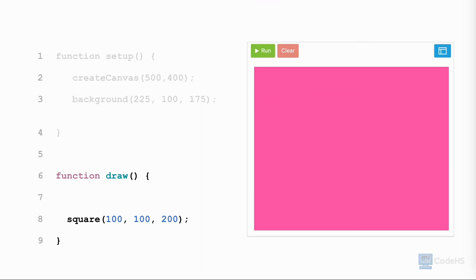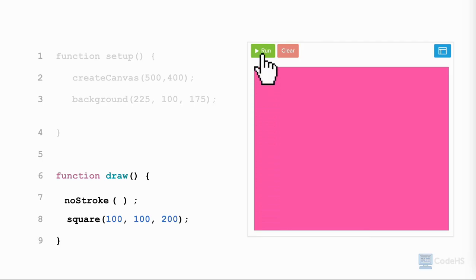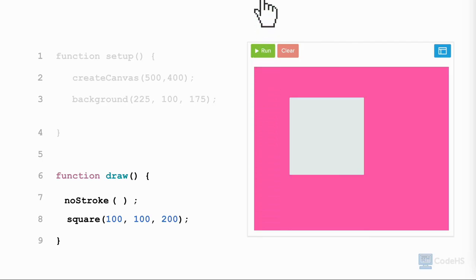To remove the border, we use the noStroke function before the shape. We write the name of the function, noStroke, open parenthesis. This function does not have any parameters, so nothing goes between the parentheses, close parenthesis, semicolon. And when we click run, the shape has no border.